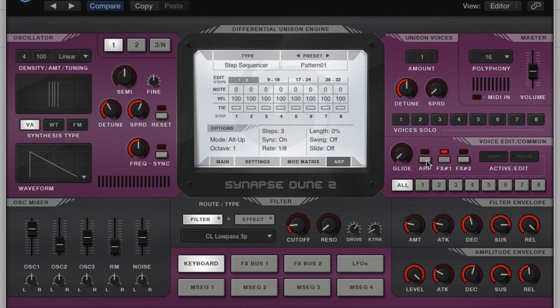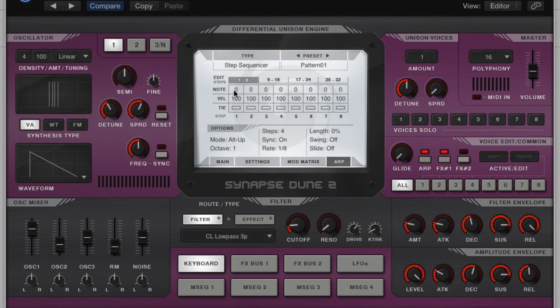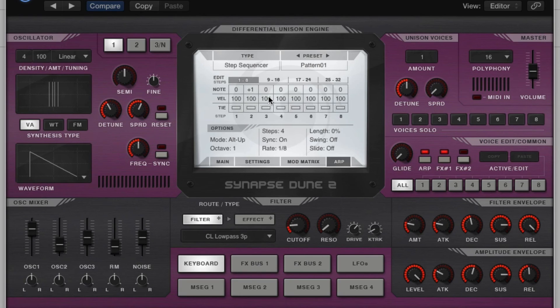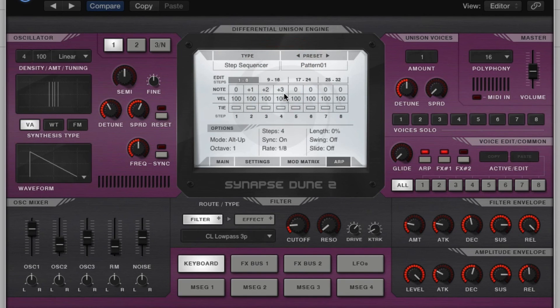So I'm going to turn on my ARP, and now I'm going to turn, actually we'll do four. So we'll do four, and in note zero, which is the note you push, I'll leave it at zero. Then I'm going to pitch this up to one semitone, so if I hit a C, that second step will now be a C sharp. And then this will be pitched up to positive two, so this will be a D. And this will be three, so it's kind of like we're doing a scale. So let's listen to this.